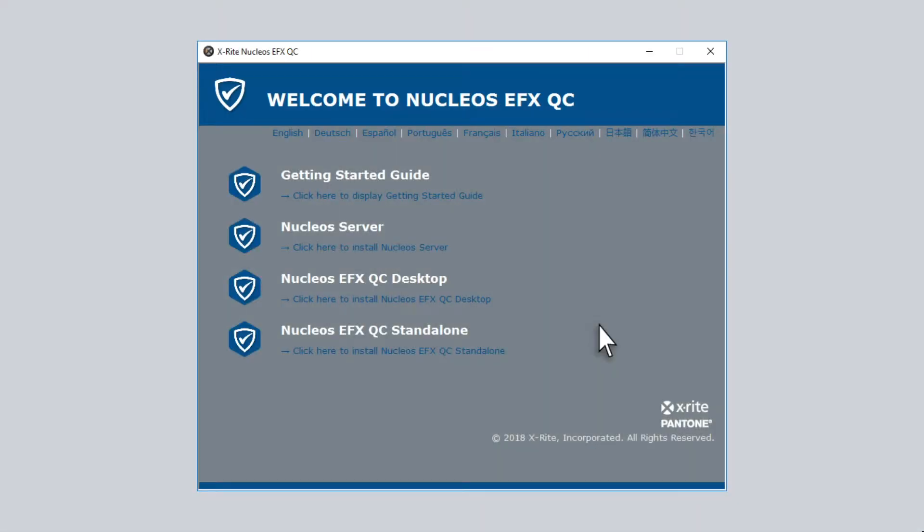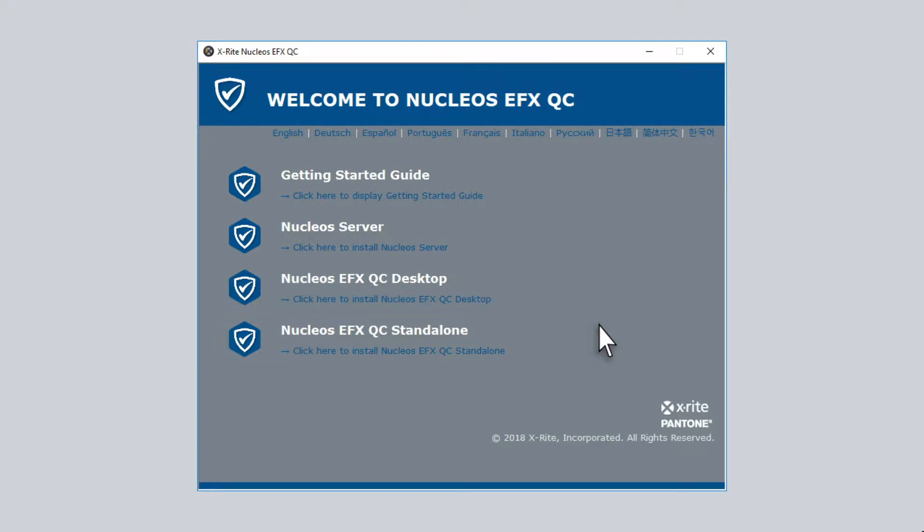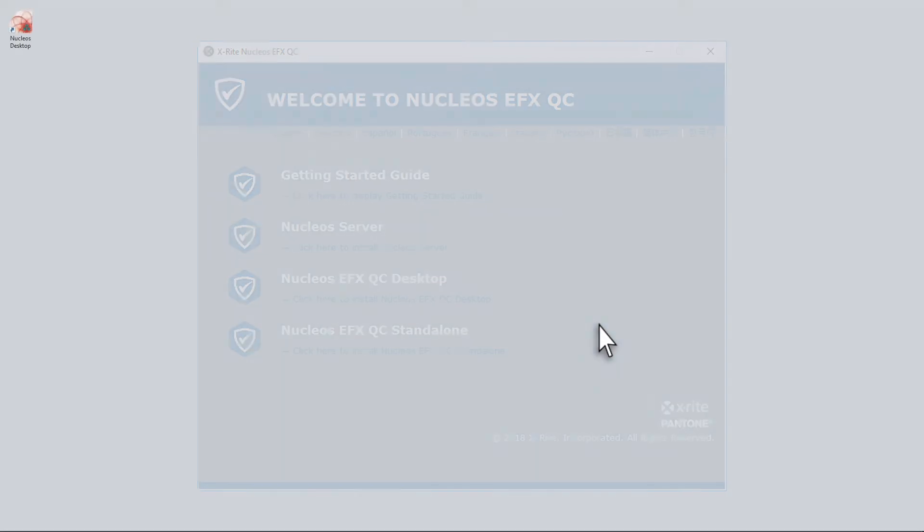Nucleos EFX QC can be installed as a client server or standalone instance. We will be focusing on the standalone version. This installation is straightforward and will create an application called Nucleos Desktop.